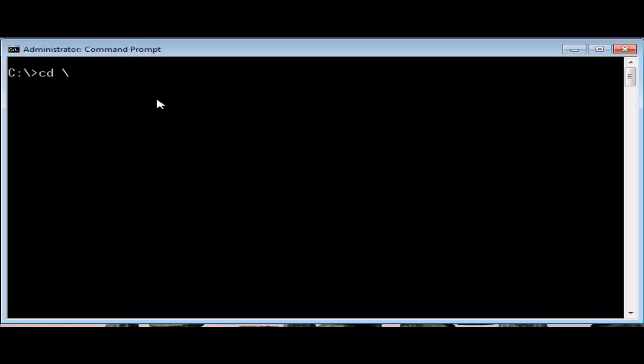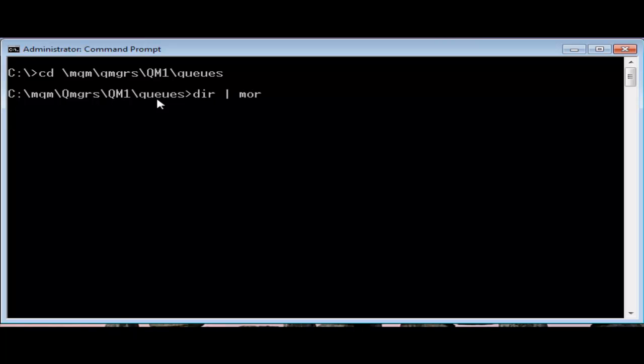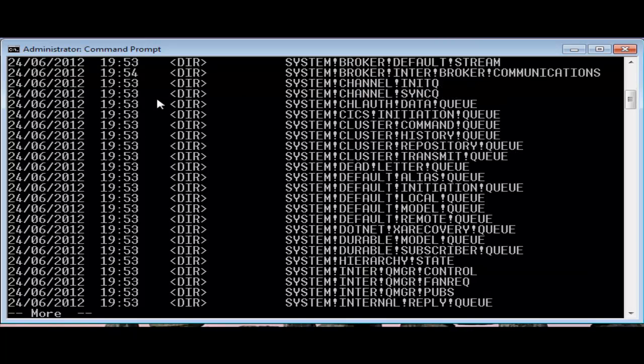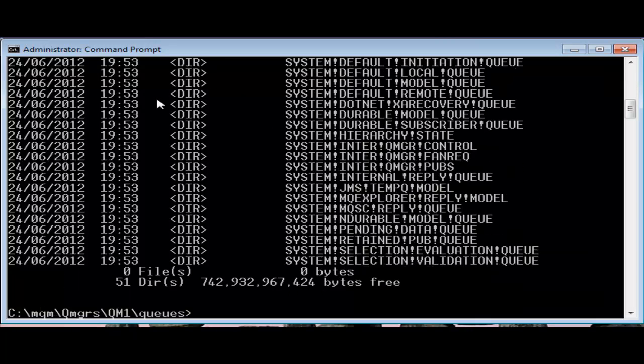Every local queue has its own file on disk known as the queue file and two associated memory buffers which are allocated when the queue is opened. You can see the queue files under the queue manager's directory structure. These queue files contain both message data and control information about the queue, essentially all of its external attributes like trigger controls or default priority along with some private attributes used only by the queue manager.